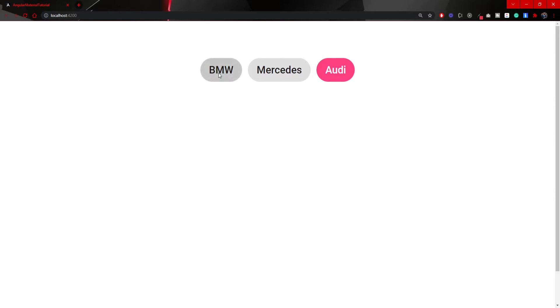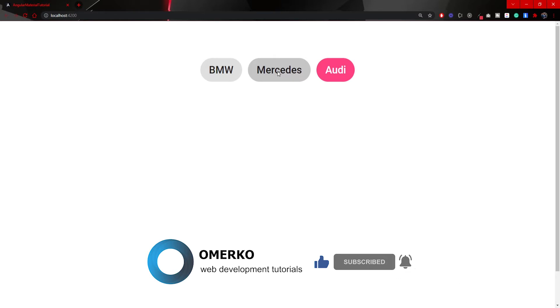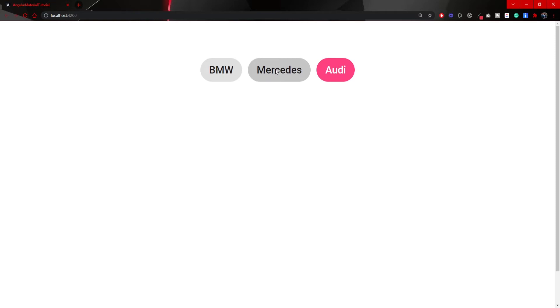The first chip, as you see, is just the basic chip that we created. To our second chip, this Mercedes chip, we passed the color of primary, but there is no color here at all. This is because it must be selected to hold that color, and that is why our third chip, Audi, has a color, as it also has that attribute of selected.